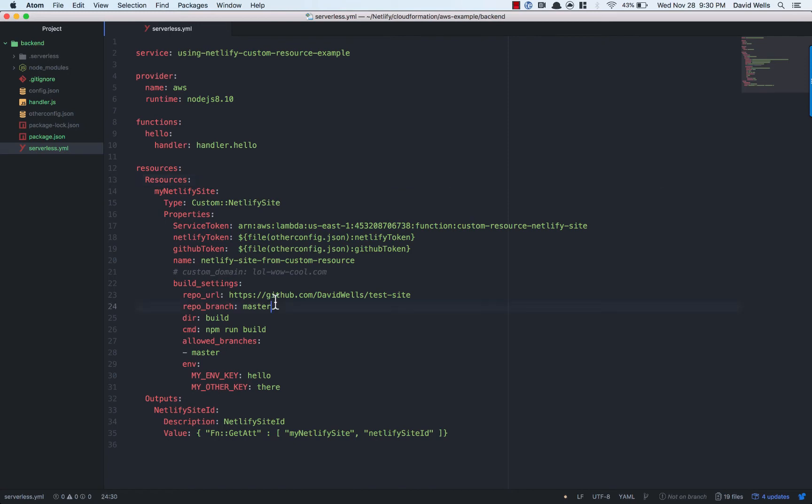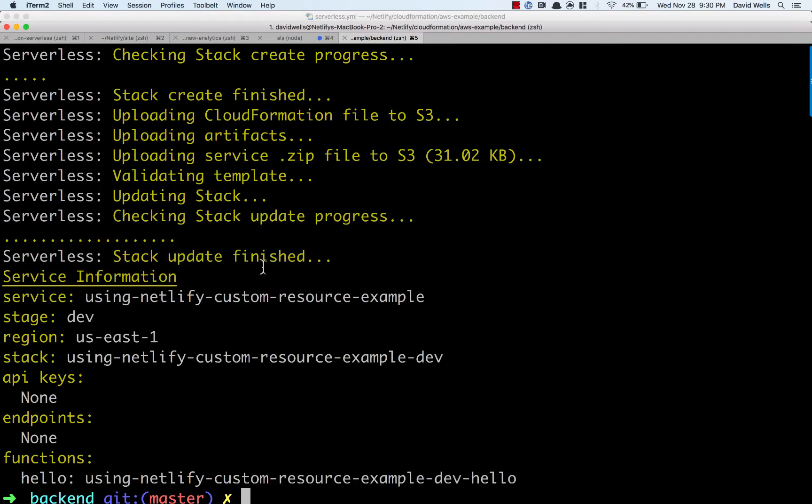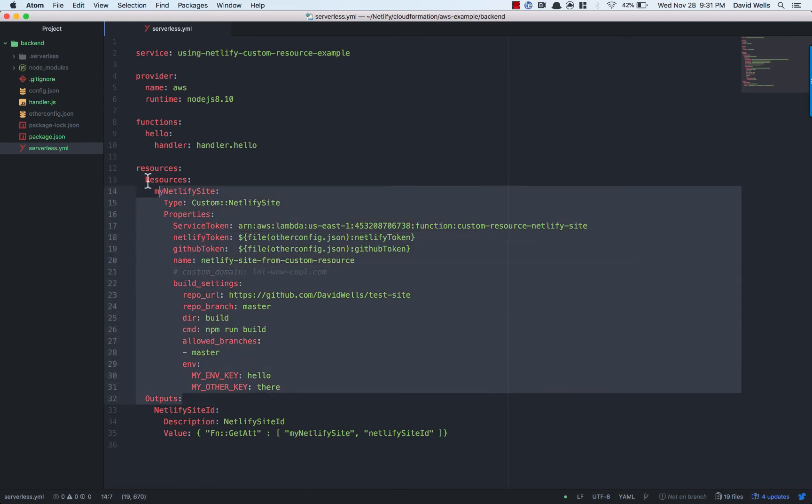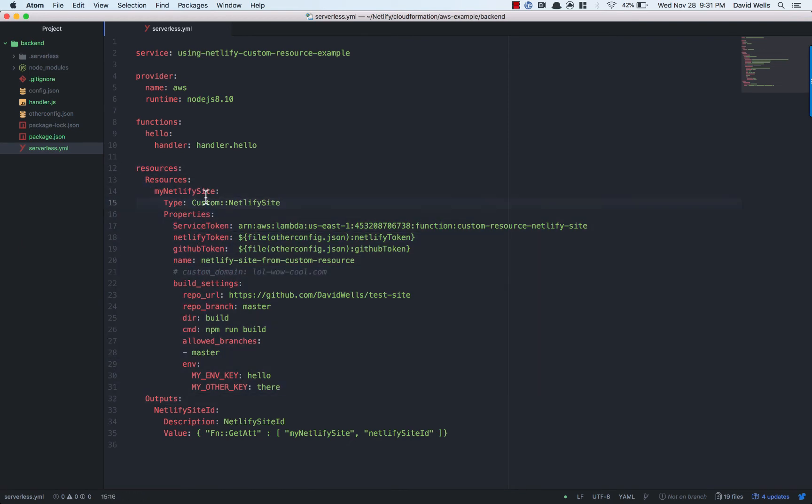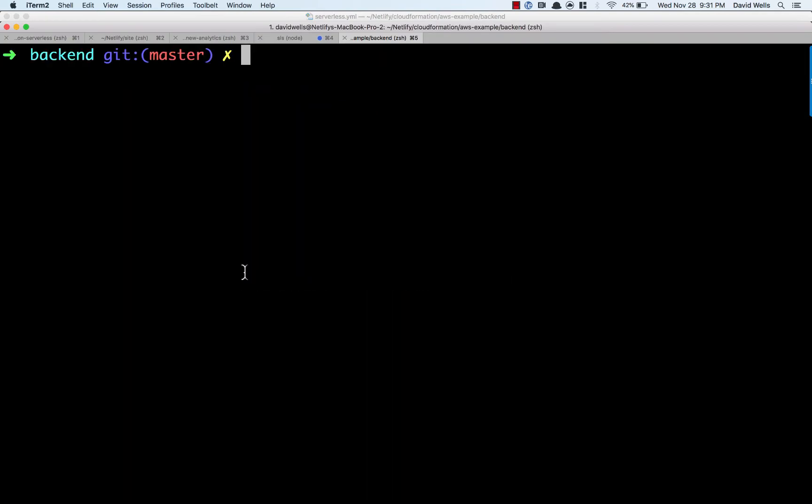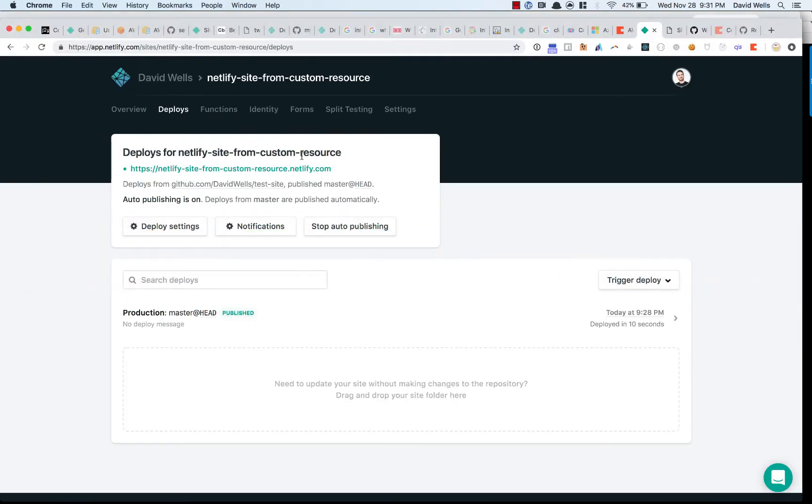Let's actually tear this down. So let's say we're shutting down the project or whatever it might be. Or I deployed this into a dev stage and I want to deploy this into production. Whatever it may be, I want to tear this down. And I don't want to have to remember to go delete the site from Netlify as well. I want the deployment tool to do that for me. So we're going to go ahead and run serverless remove. And this is going to do the exact opposite of what it just did. So it's removing the stack.